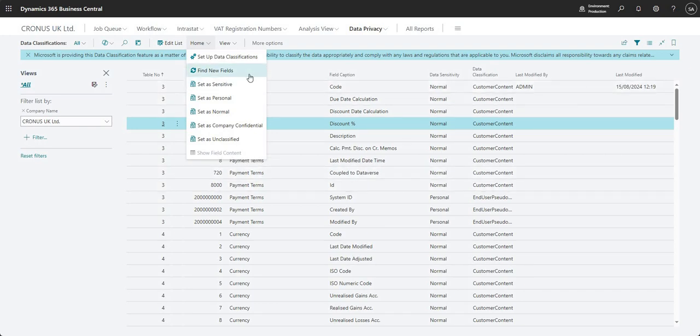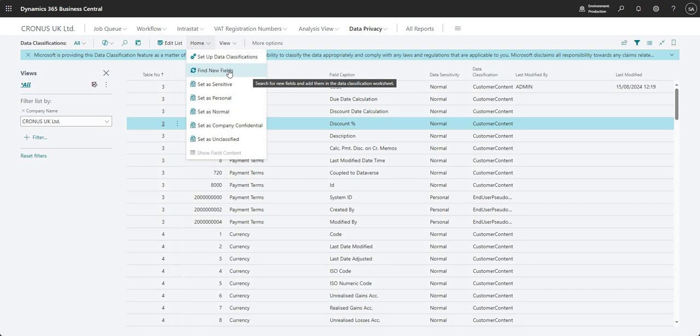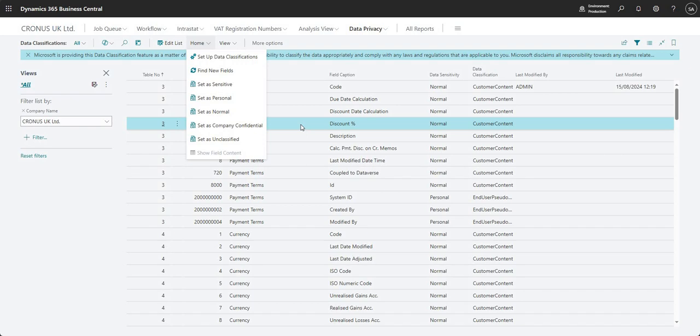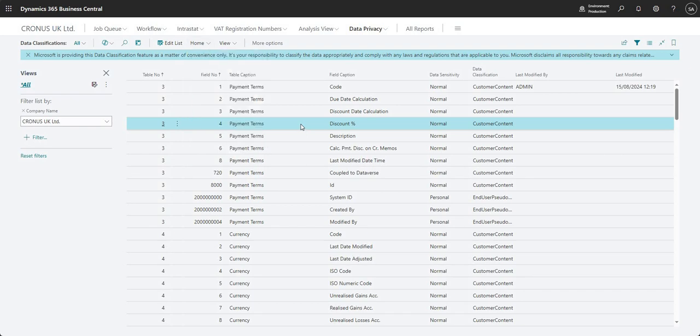And the other thing that might be of interest here is the find new fields. So this is basically going to go away and sync new fields that we may have for data classification. So I guess these fields could come in as part of an update to Business Central or if you're doing a modification, if you're building an extension which is going to sit on your Business Central environment, that could also introduce new fields that might need to be classified.